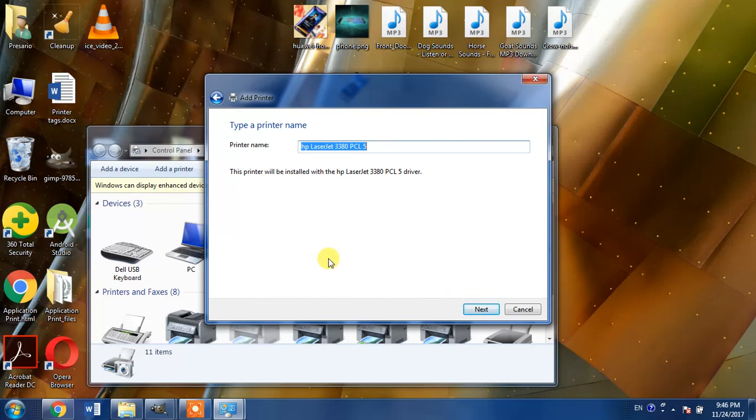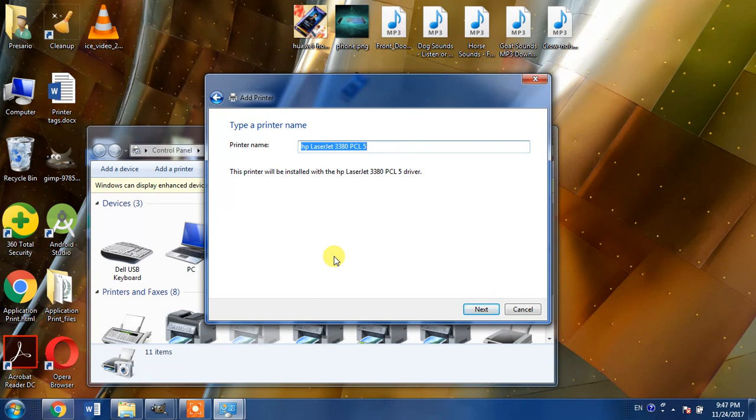From here you will have to hit Next two or three times and then the Install button, and your printer HP LaserJet 3380 will be installed into your computer or laptop.